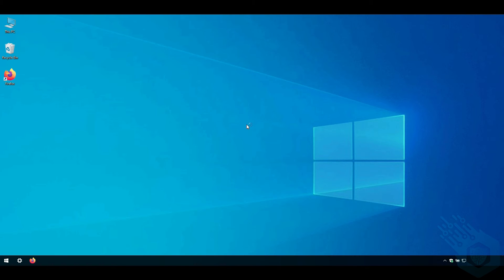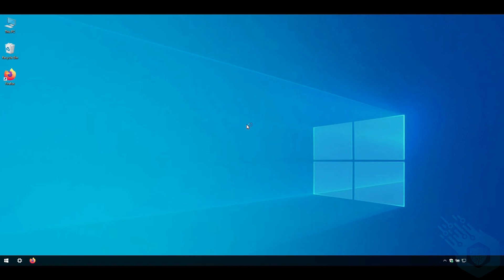Now I'm going to let this run. It's going to download its components. It's going to then deploy them on the endpoint. It's going to assume control of the Windows security center and then it's going to update the antivirus.